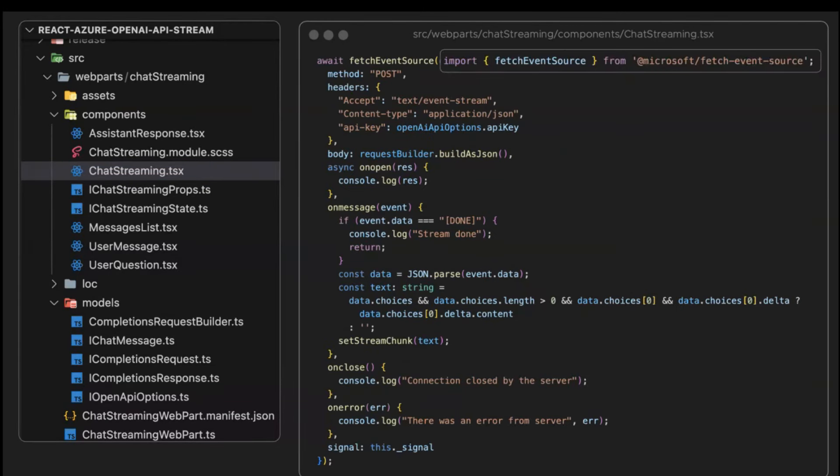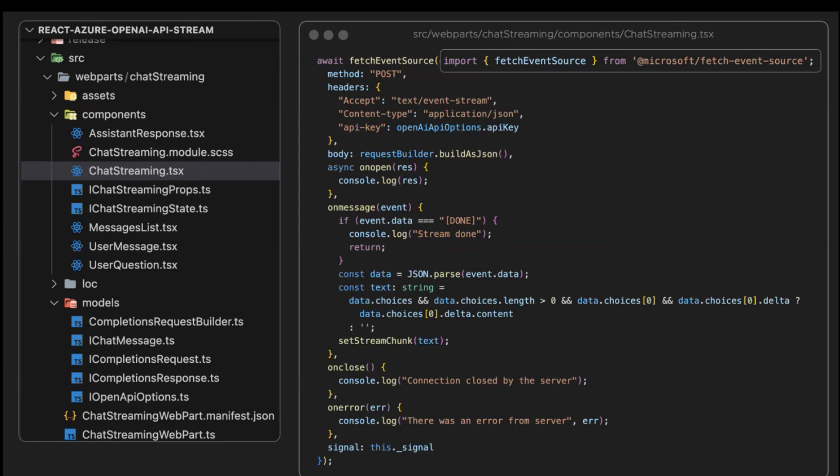All the magic is actually happening in this fetch event source. This is actually from an external package, NPM package, Microsoft fetch event source. Event streams are actually natively supported by most modern browsers, but are quite limited at this stage. For instance, you can only do GET requests. This is not our case, we need to do a POST. So this package comes to the rescue.